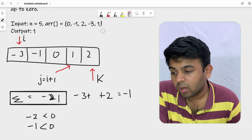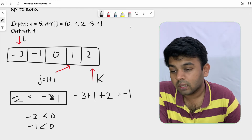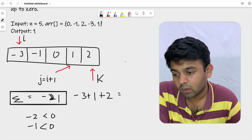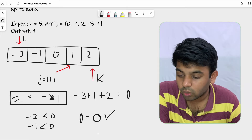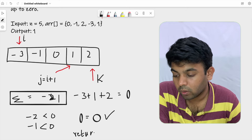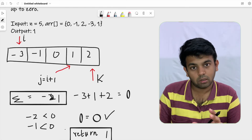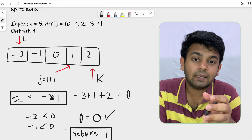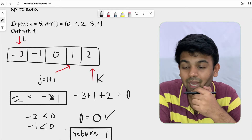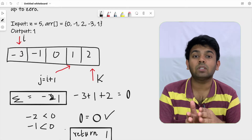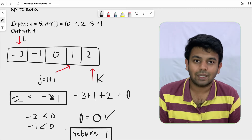The value at j is now 1, so minus 3 plus 1 plus 2 gives a sum of 0. Zero equals zero, so we can return true — meaning we have found a valid triplet and solved this test case. If the sum were greater than zero instead, we would decrement k to reduce the triplet sum.